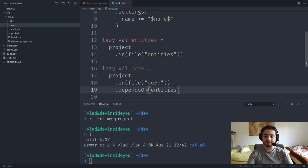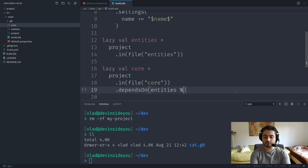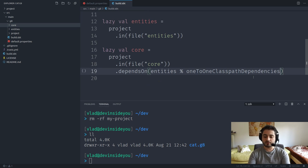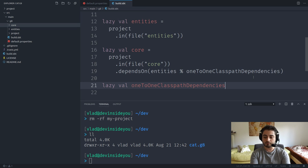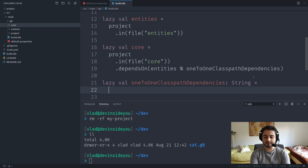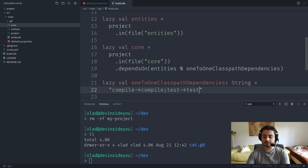There's one SBT convention to be aware of: we want class-path dependencies to include both compile and test scopes. We do this by appending '% oneToOneClasspathDependencies' where that variable is defined as 'compile->compile;test->test'. This way, tests in core can also depend on test utilities in entities.